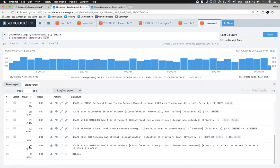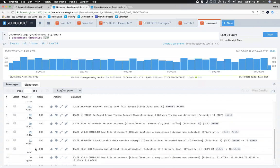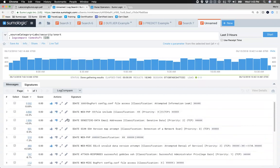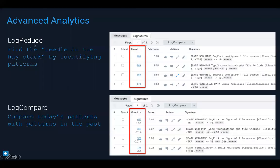One signature that was happening 24 hours ago is now completely gone — if you did work to mitigate it, that's good confirmation. Log compare is an incredibly useful tool — log reduce identifies that needle in the haystack by finding patterns, and log compare lets you look at patterns today versus patterns in the past. You can choose to compare to 24 hours ago, seven days ago, or a custom timeframe.